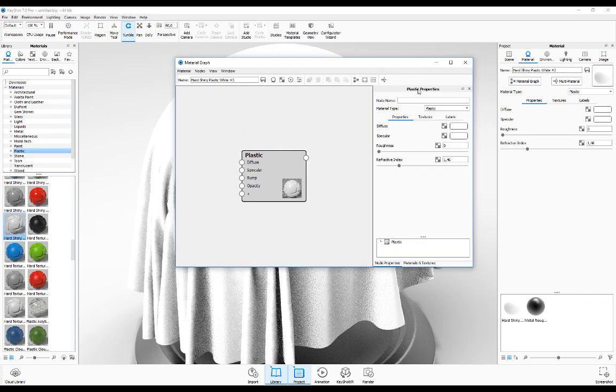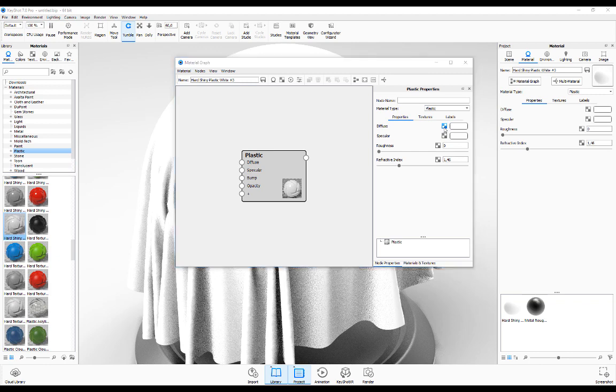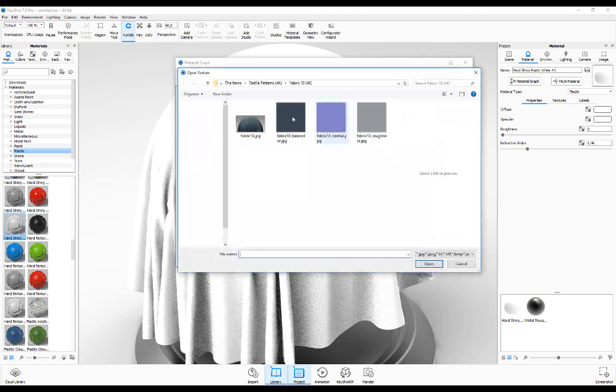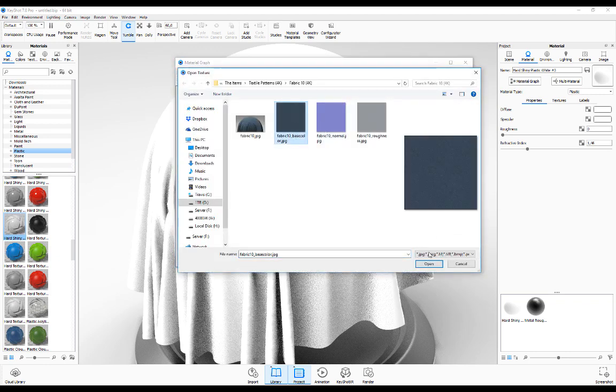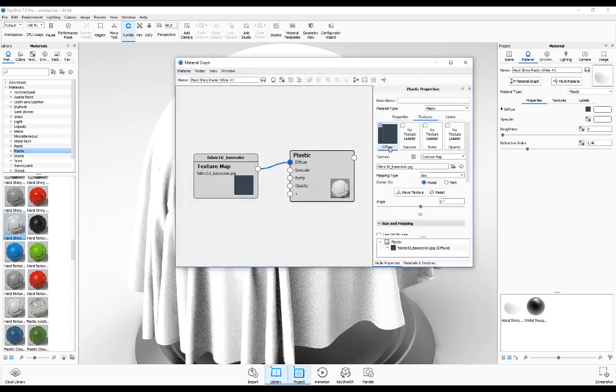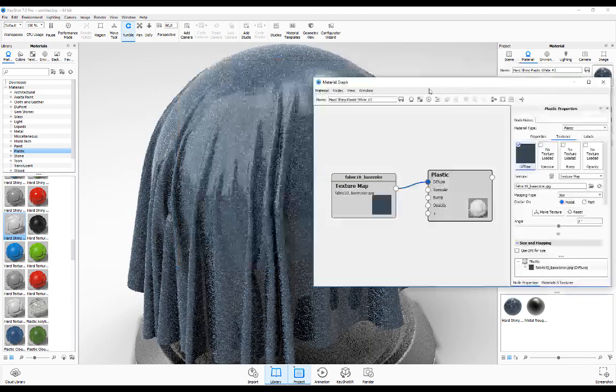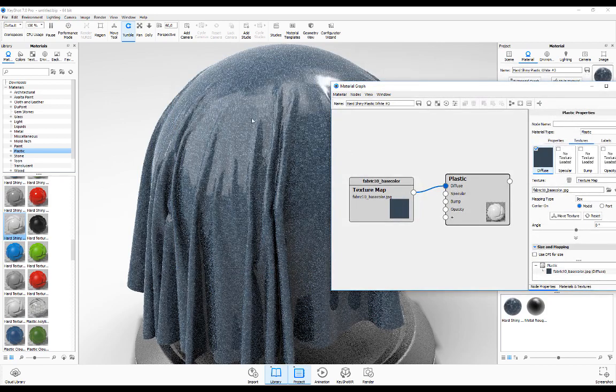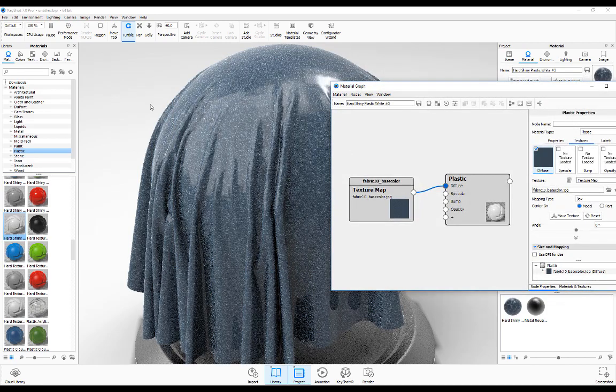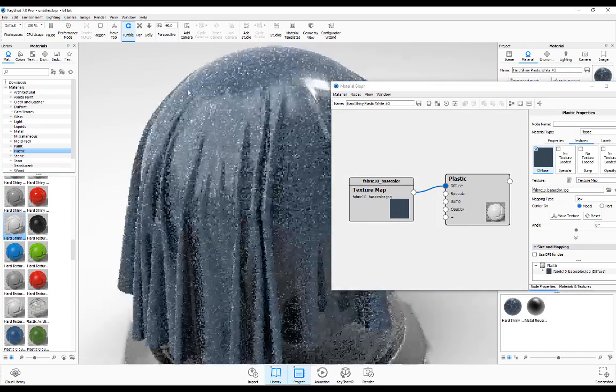Once we're in here, in the plastic properties by diffuse, click on this checkered pattern. Let's load in the base color and you'll see it automatically applies it onto our material ball. But you're going to notice this material ball is really glossy right now and doesn't represent what we saw in that image.